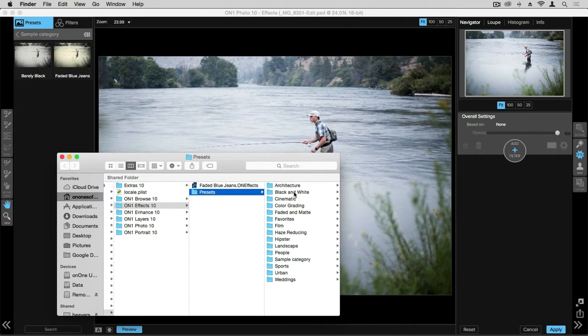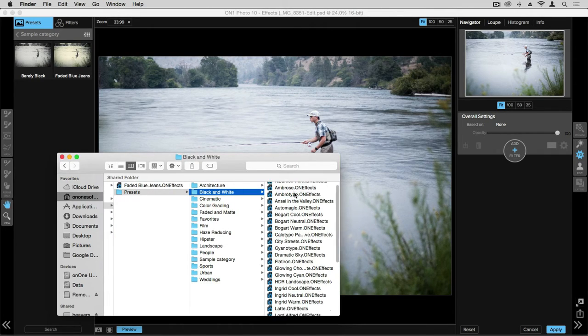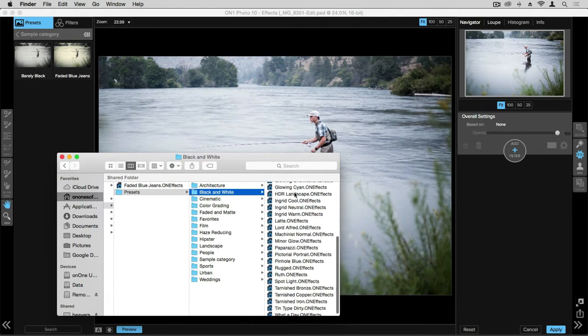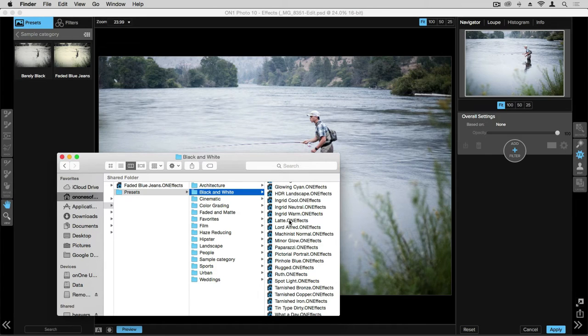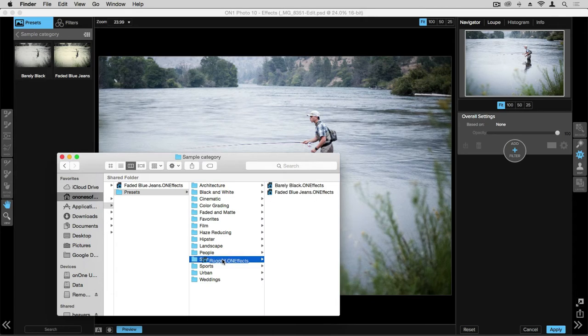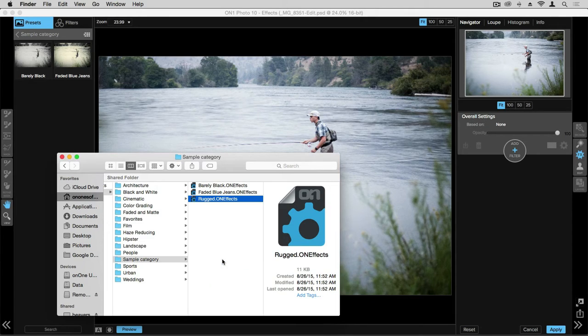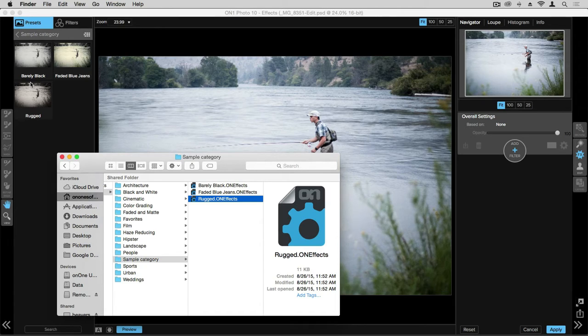Within each category and folder, you'll find all the presets that match the effects application. At this point, if you'd like to, you could right click and create a new presets folder for yourself. If you'd like to reorganize some of the presets, we could, for example, take this rugged preset and drop it into one of our sample categories. You can see then on the left hand side, the rugged preset has already updated into that sample category.